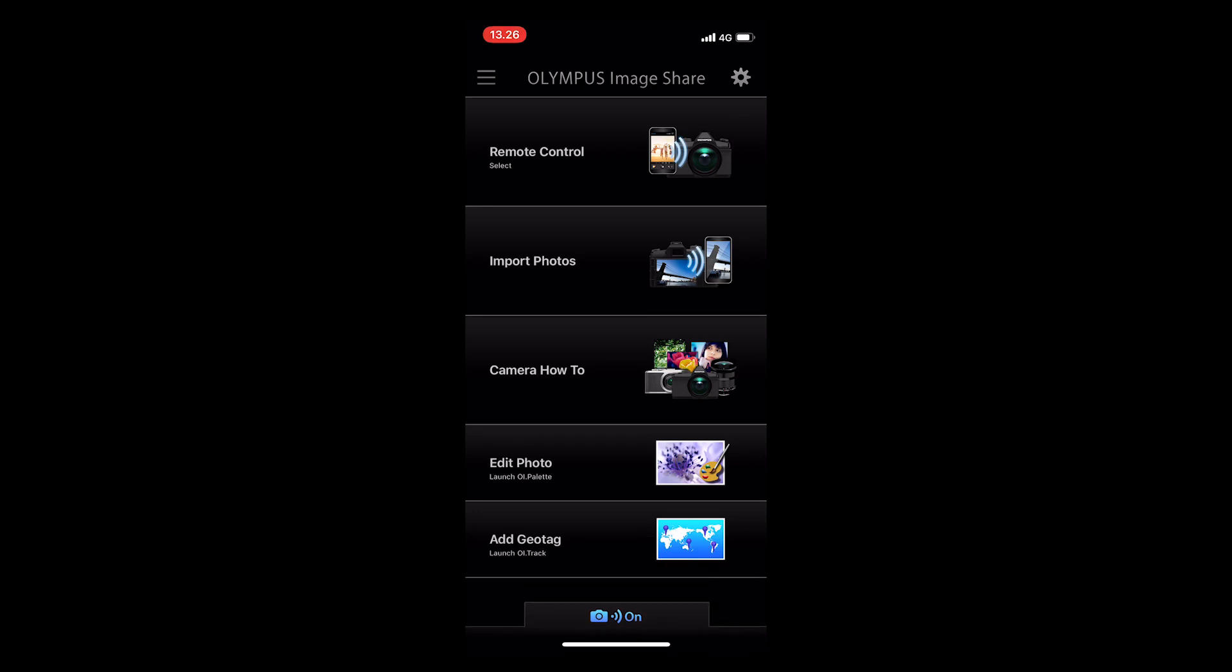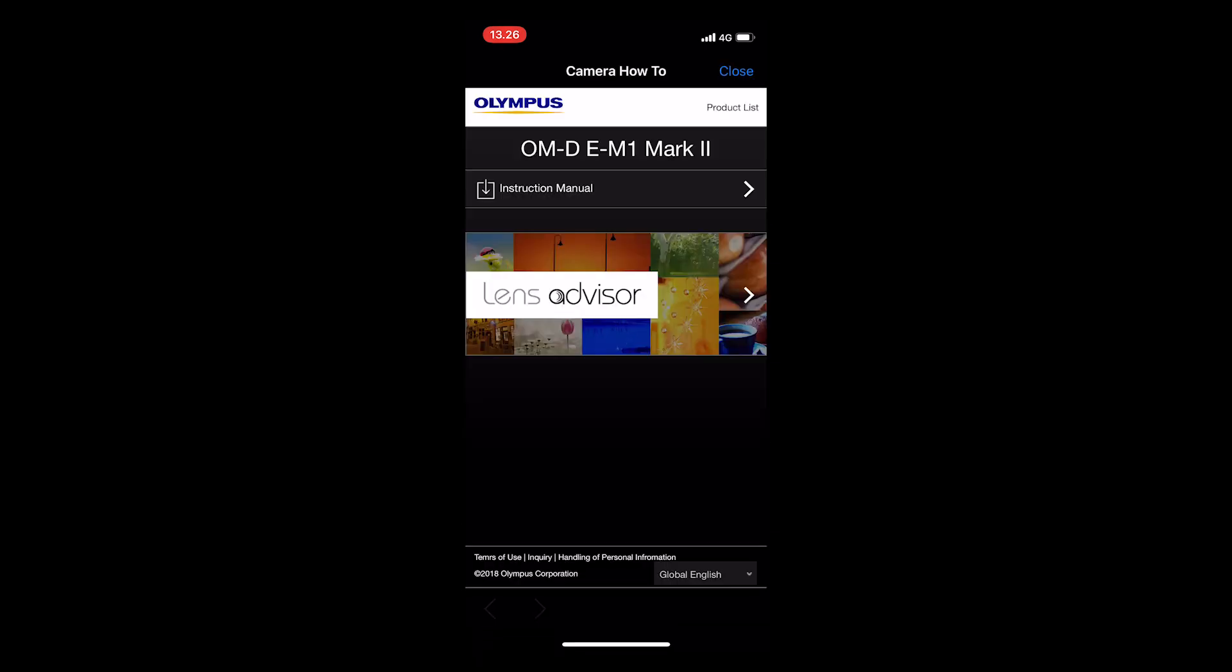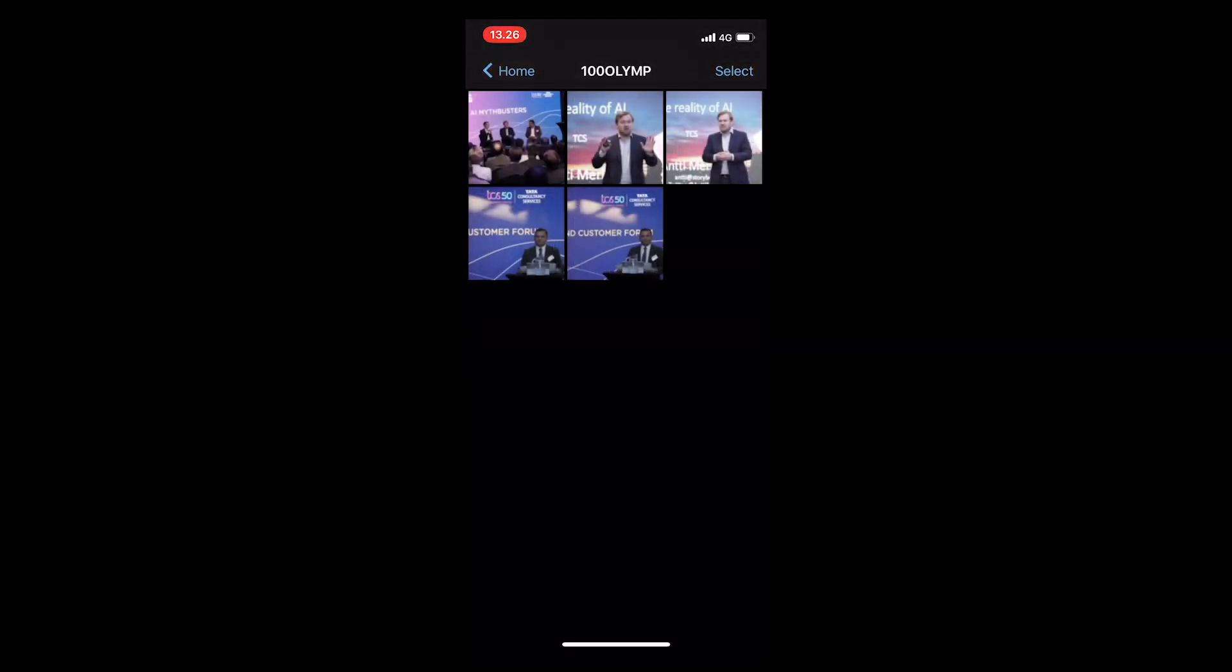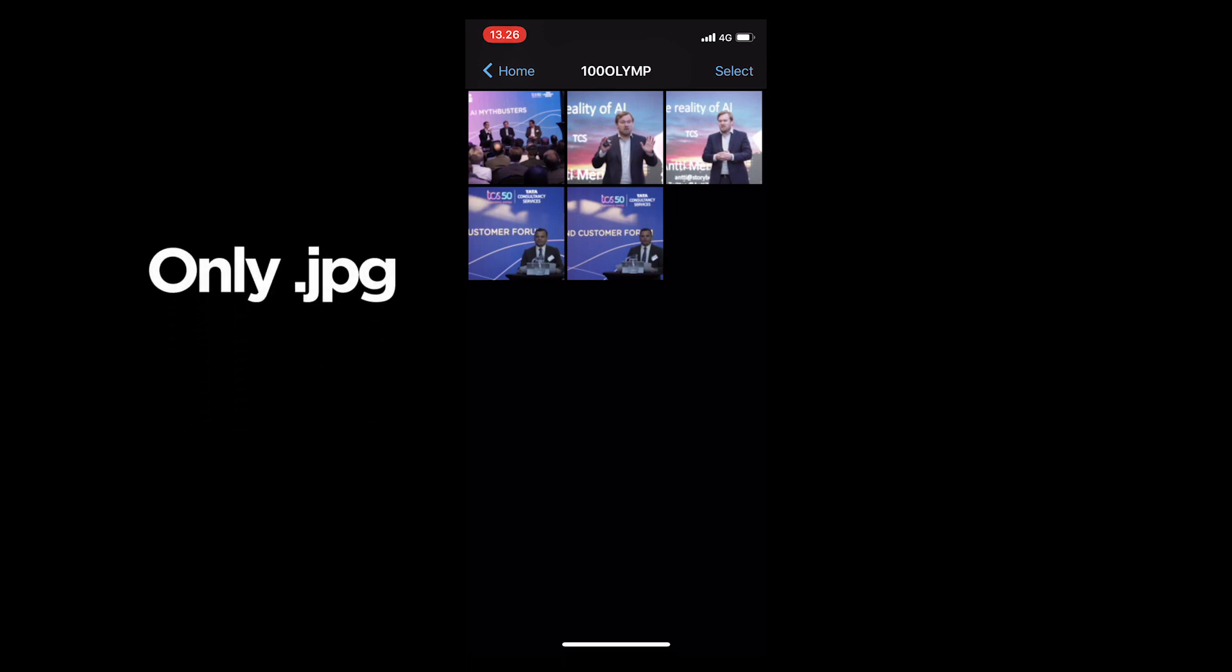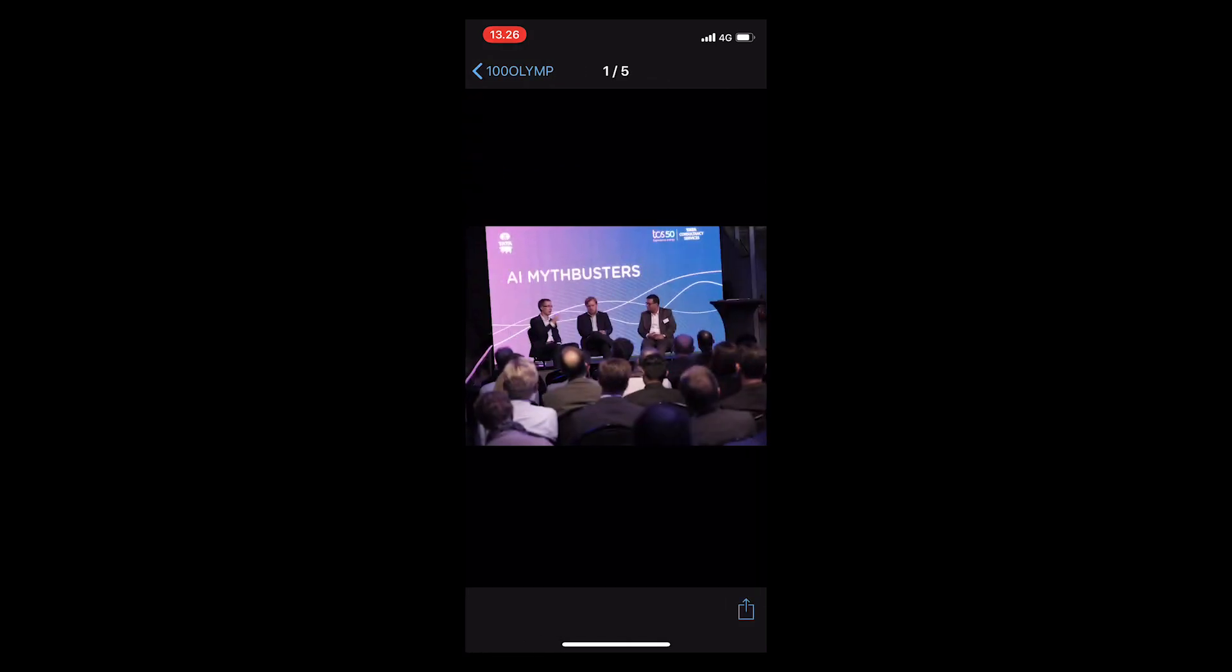From camera how-to, you can access your camera manual and lens advisor. Import photos only shows JPEG images that you have on your memory card. It does not import RAW images.